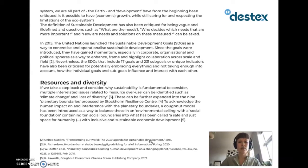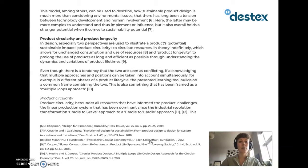If we take a step further back and consider why sustainability is fundamental to consider, multiple interrelated issues related to resource overuse can be identified, such as climate change and loss of diversity. These can be further expanded into nine planetary boundaries proposed by Stockholm Resilience Centre. To acknowledge the human impact on and interference with the planetary boundaries, a donut model has been introduced as a way to balance these in an environmental ceiling with a social foundation containing ten social boundaries into what has been called a safe and just space for humanity with inclusive and sustainable economic development. This model, among others, can be used to describe how sustainable product design is much more than considering environmental issues, and that human involvement overall holds a stronger potential when it comes to sustainability.